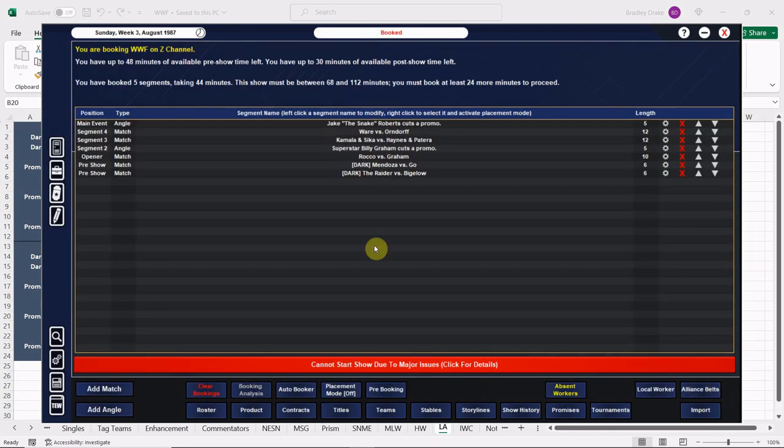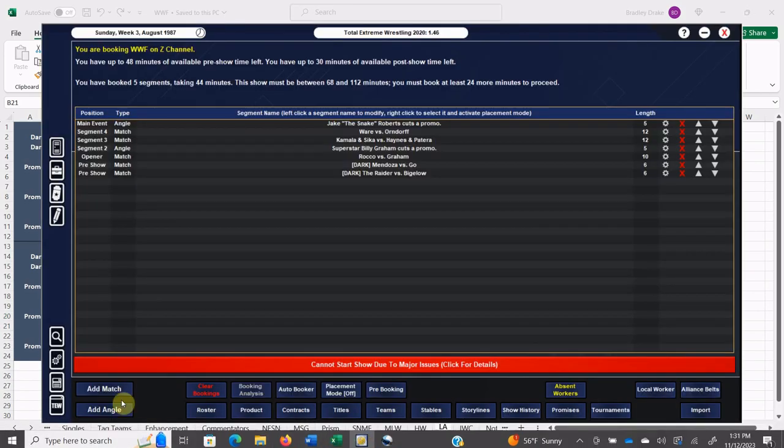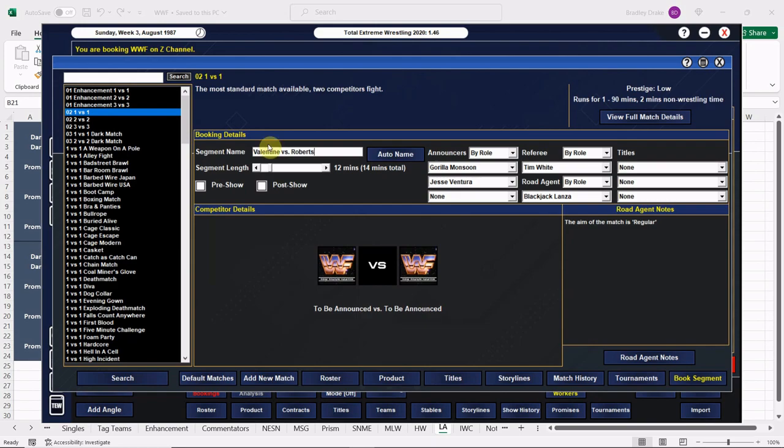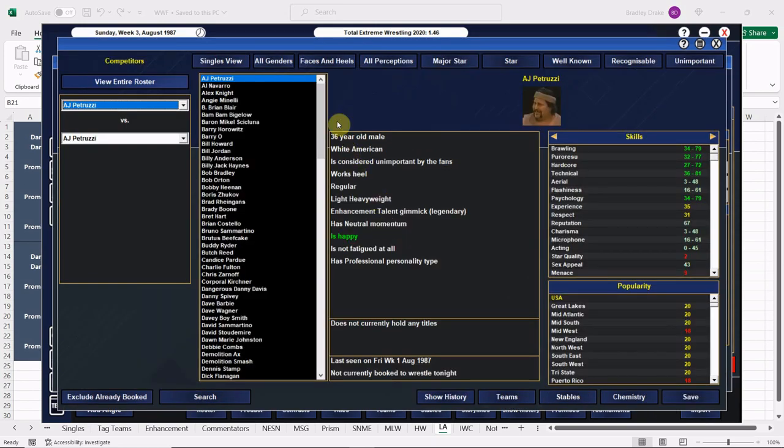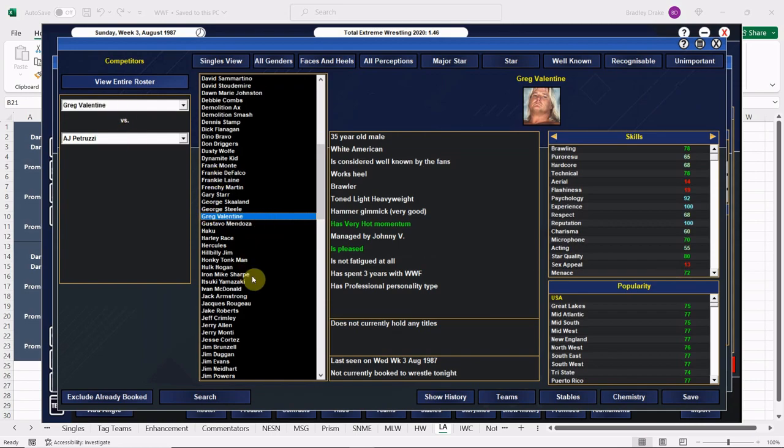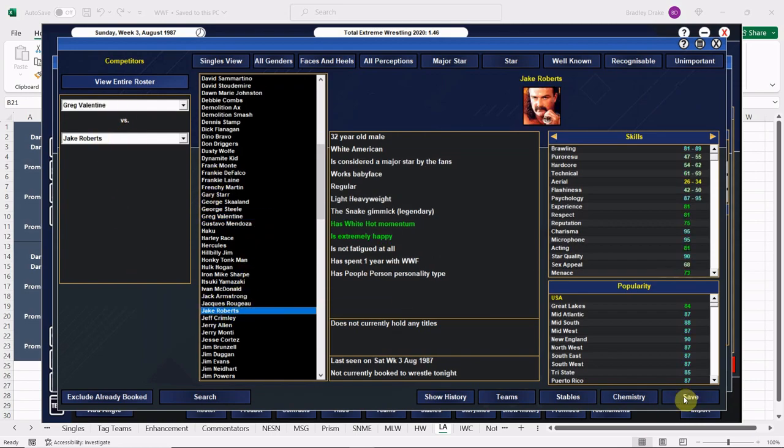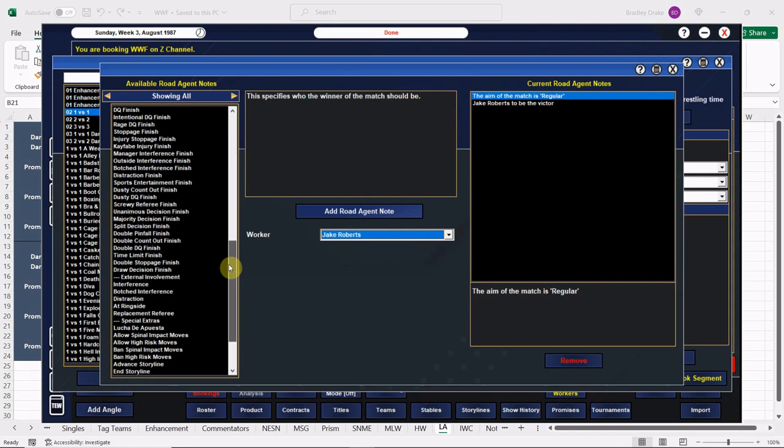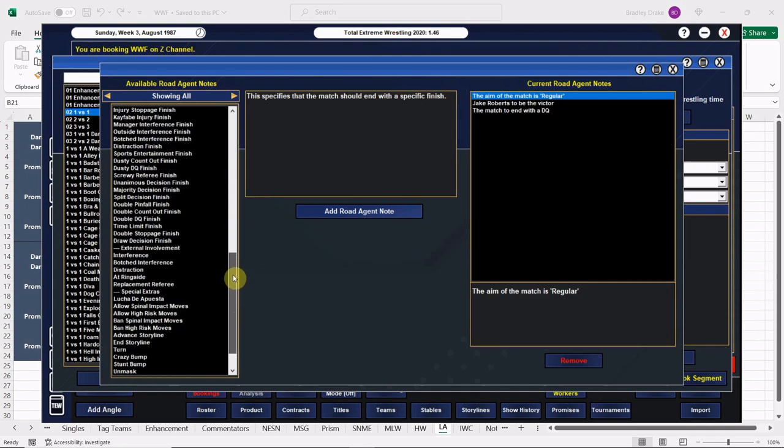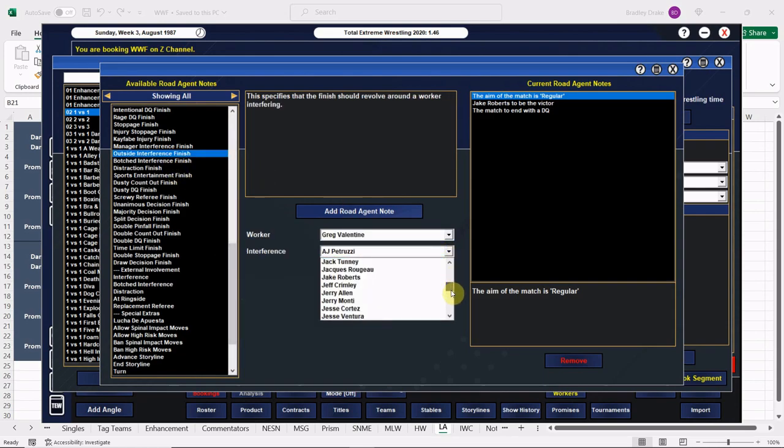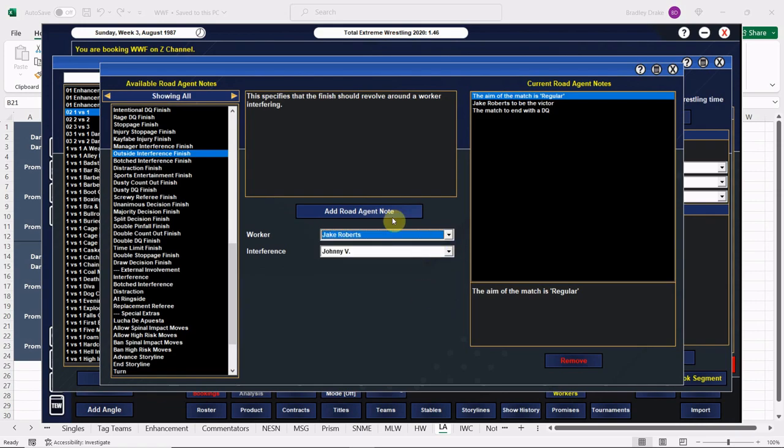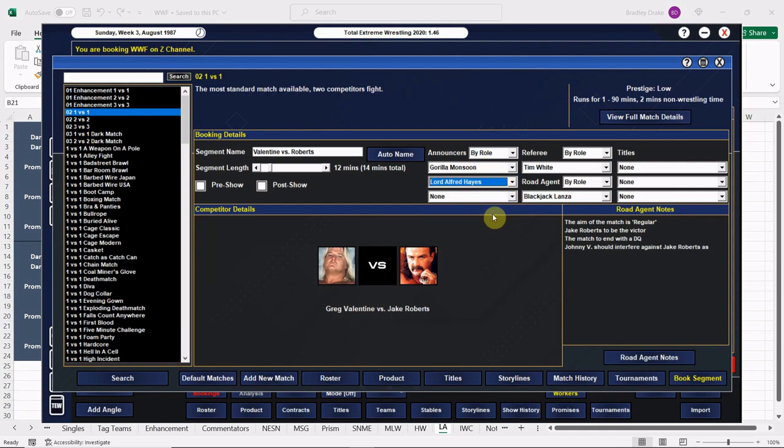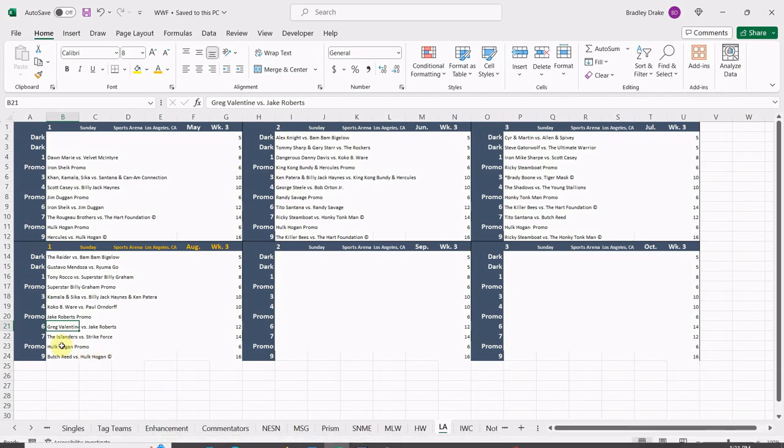All right, and up next now we have Greg the Hammer Valentine against Jake Roberts. They're going to go 12 minutes. Valentine versus Roberts. These are two pretty good marquee wrestlers here, so having either of them lose on TV here isn't really a good idea. It never hurts to have a DQ win, so we have Jake Roberts win by DQ. That's disqualification for all of you who haven't been paying attention. And we're going to do it by having interference from Johnny V. So here's Johnny V, Jake Roberts. We can add that one in there. Good to go.